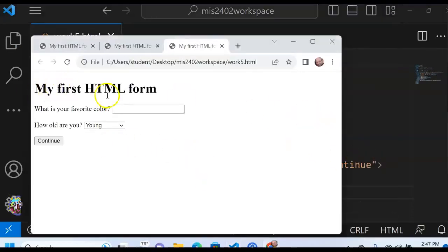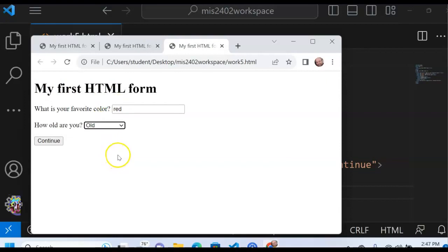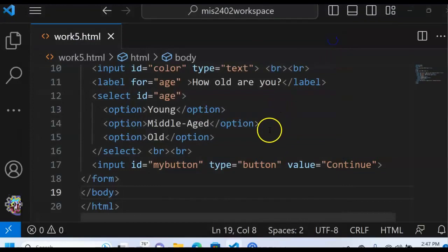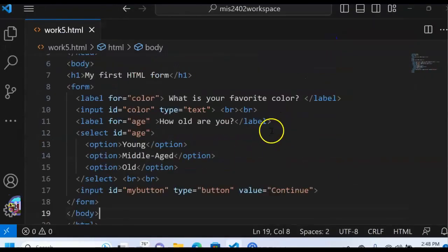My first HTML form. What's your favorite color? Red. And I am, I'll say that I'm old, if that makes you feel any better. And then I click continue, and it doesn't do anything. And that's okay. But take a good look at that. If you can follow that, you are in great shape.